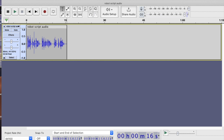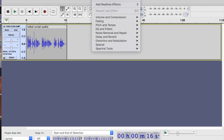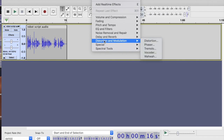Now, vocoders — you probably know — have been used for a long time on musical tracks like 'Mr. Blue Sky' by the Electric Light Orchestra, that kind of effect. But I'm going to apply it not to singing, of course, but to the spoken word. So let's go to Effect, then Distortion and Modulation. There are lots of options: distortion, phaser, tremolo, vocoder, wah-wah. You could probably use any of those, but I think the vocoder works best if you require a robot voice.